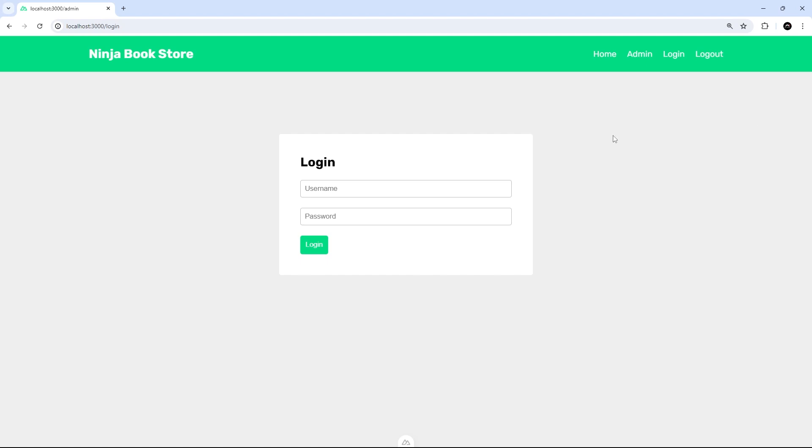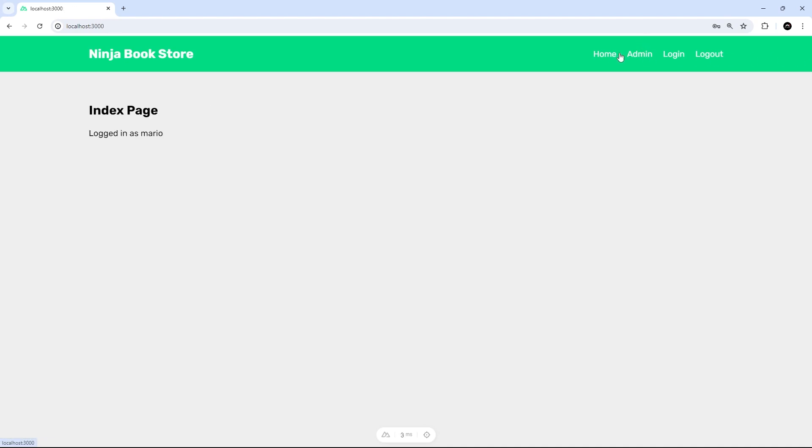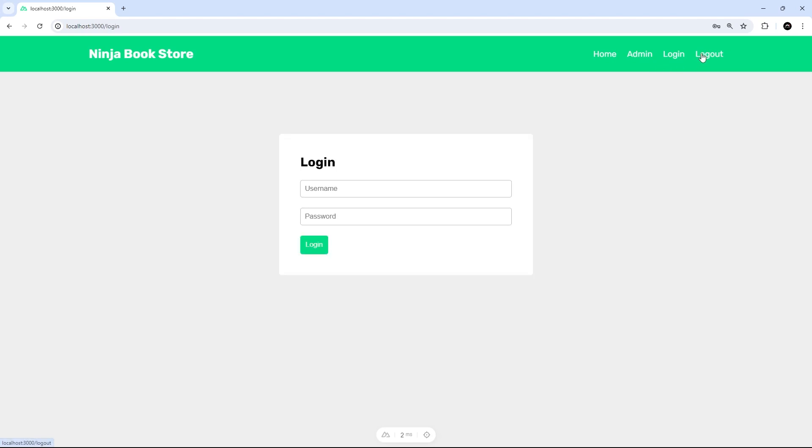So I'm going to log in as Mario and then any old password. And when I do that I can see the index page and I can see the admin page, so this works. But the minute I try to go to logout again, well if we try to go to those pages now again it doesn't let me.